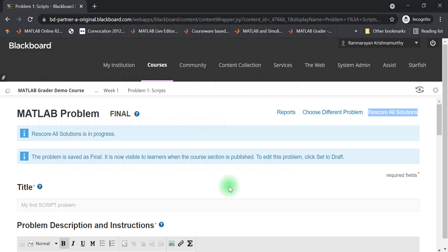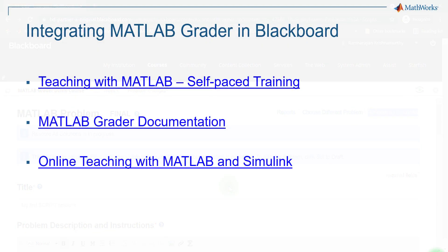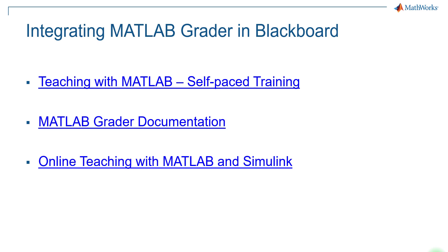You will see a message when the rescoring is completed. For more information about using MATLAB grader, please look at our Teaching with MATLAB self-paced training, the MATLAB grader documentation, or our how-to videos for more examples of using MATLAB grader for your programming problems.